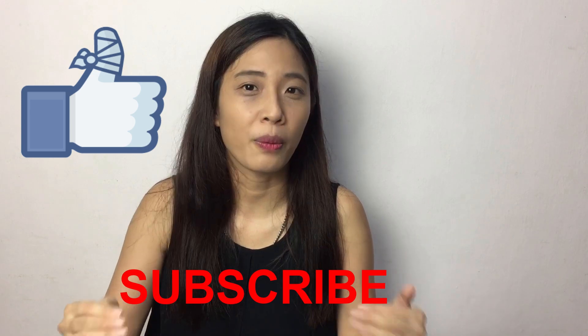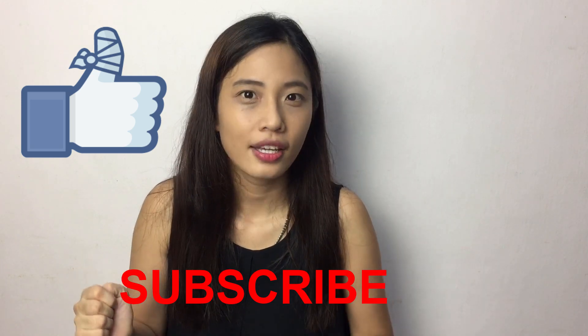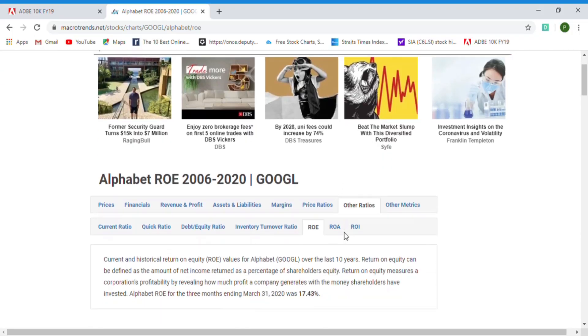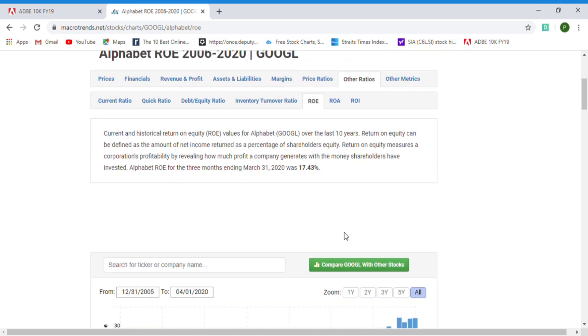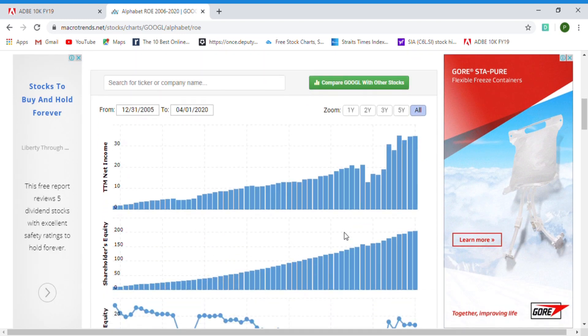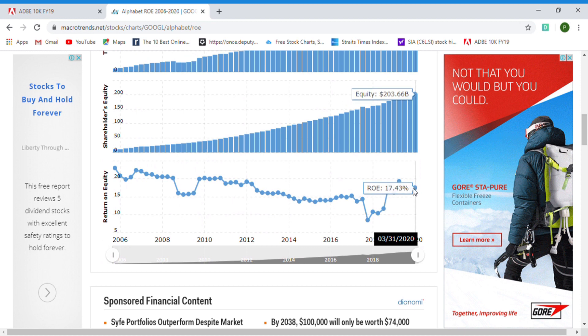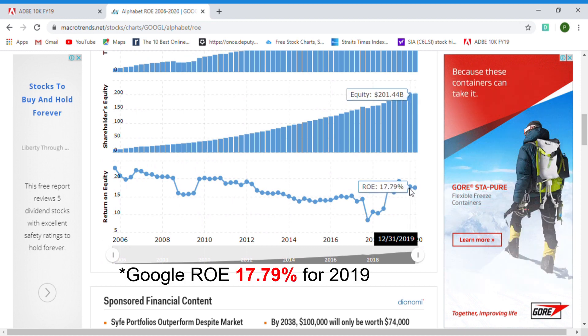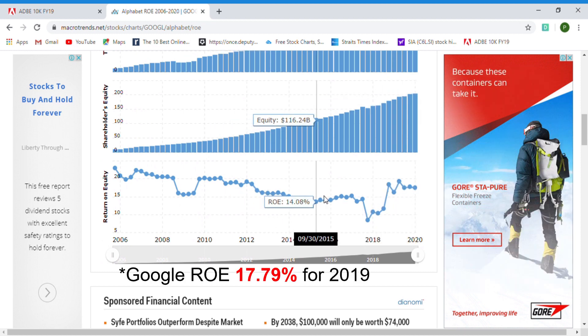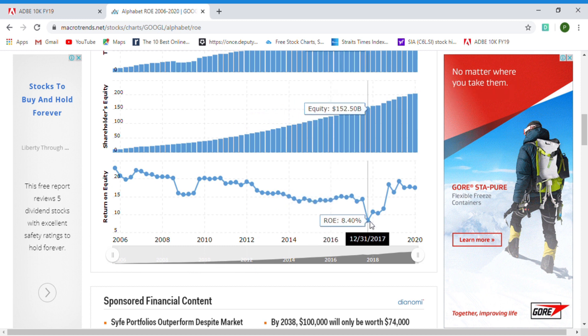Do smash the like button and subscribe to our channel — by subscribing you support our efforts in providing free financial education to improve the lives of many. For Alphabet, the company that owns Google, its ROE in 2019 is 17.79 percent. The ROE is consistently above 10 percent, except for the last quarter in 2017 where it's only 8.4 percent.